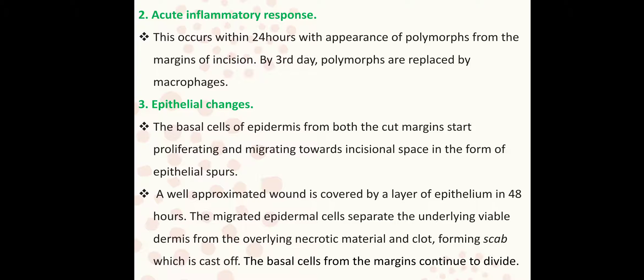The second stage is acute inflammatory response. This is an acute inflammatory response process lasting 24 hours. There is an appearance of polymorphs from the margins of the incisions. Polymorphs are the multi-lobed nucleus cells — we call them neutrophils. Neutrophils are the polymorphs. By the third day, polymorphs are replaced by macrophages.